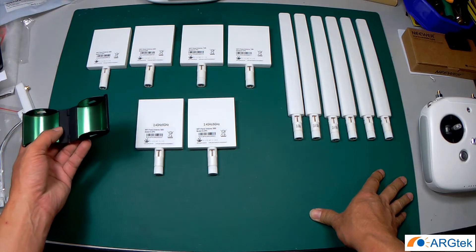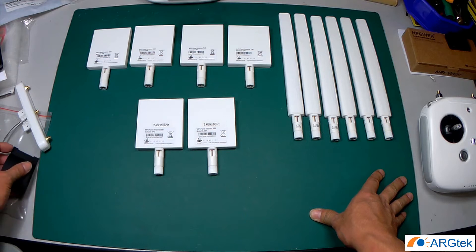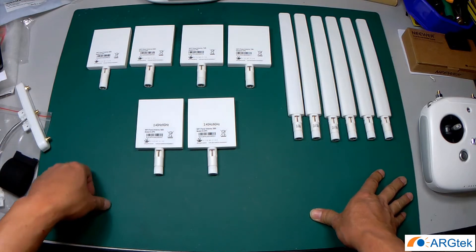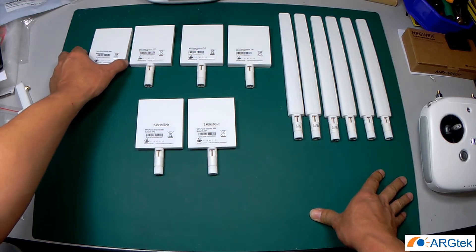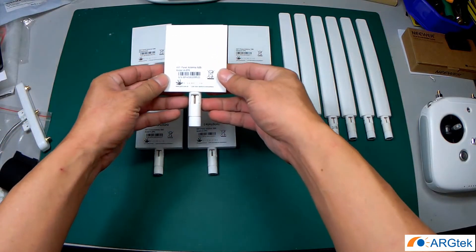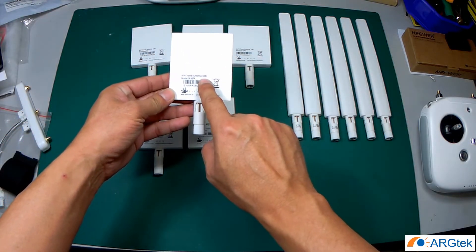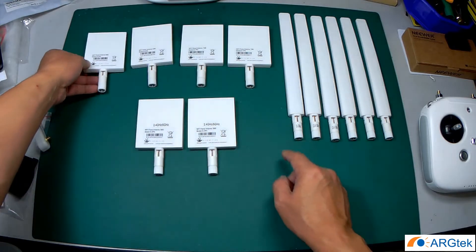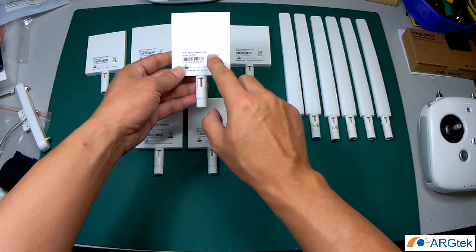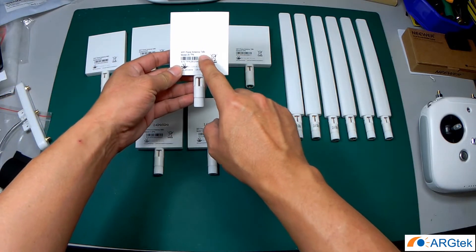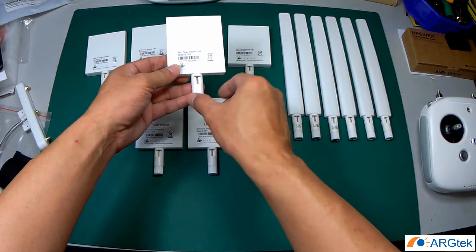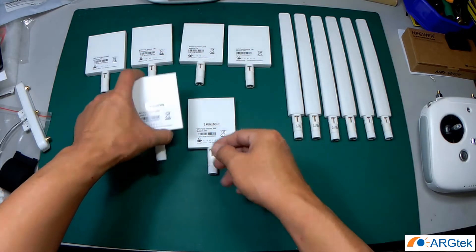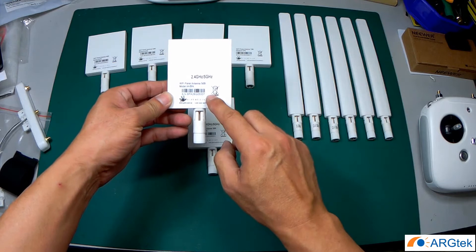So we start from panel antenna first. This is a 5.8 panel antenna, this is 6 dBi. And this is 2.4 panel antenna, it comes with 7 dBi. And this is a dual band.